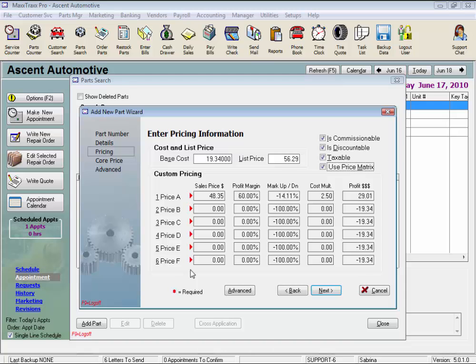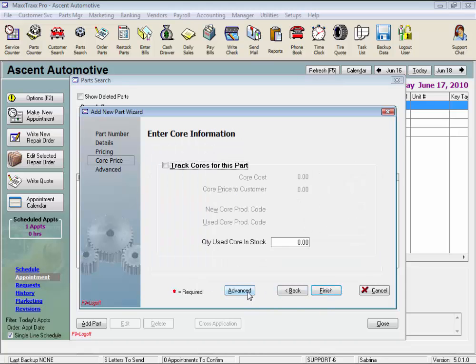Notice we have an Advanced button here, and here. If you did not have a core, you would just have clicked the Advanced button from the previous screen, but let's review cores and then take a look at the Advanced button.